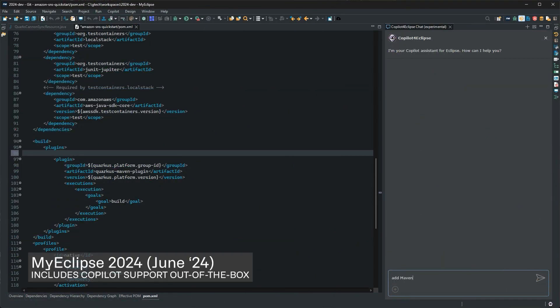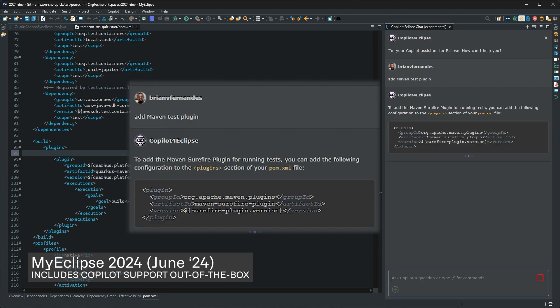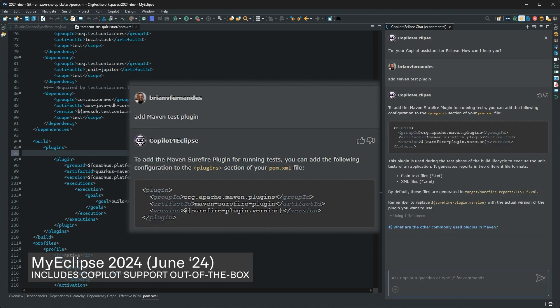Over in this Quarkus application, I think I'm missing a testing plugin, so Copilot helps with the plugin that I should add to the POM.